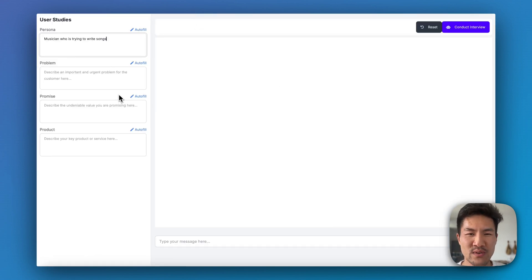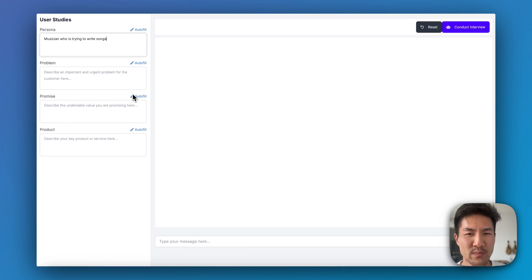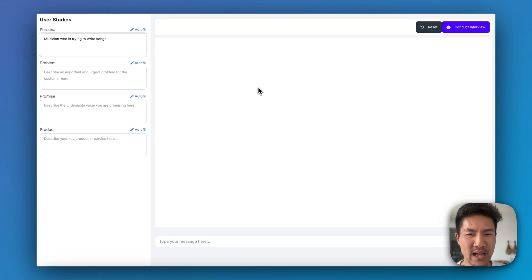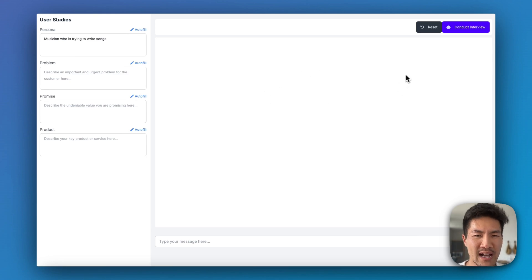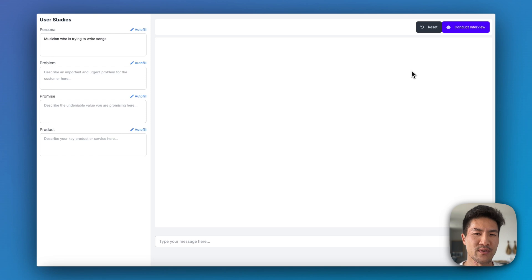Let's take a look at an example AI application. I've built an AI product manager you can try at userstudies.ai. This pitches product solutions for a specific persona and problem statement. Here's an example where I'm using it as a way to validate a product idea for writing song lyrics for musicians.